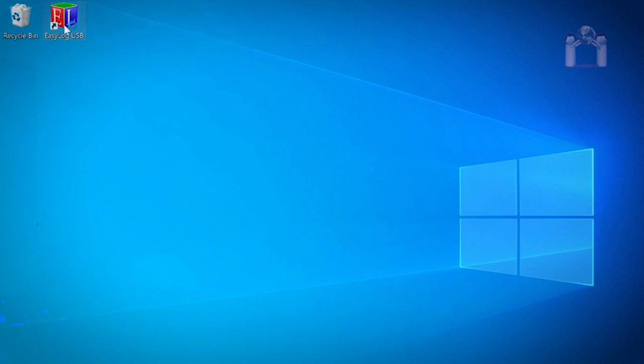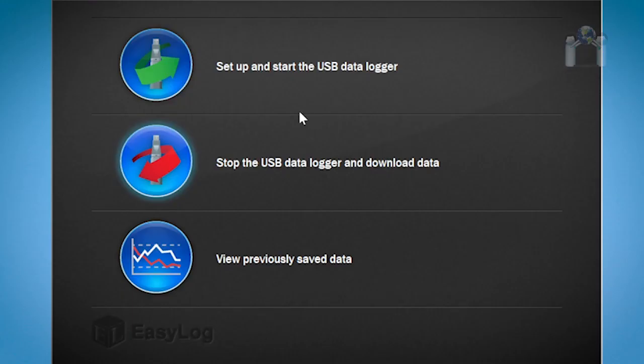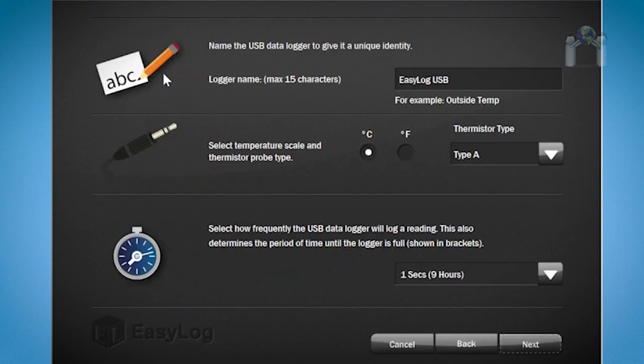After a few moments, a menu should appear. Select the first option: Set up and start the data logger.